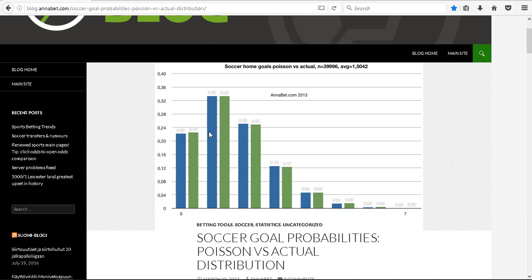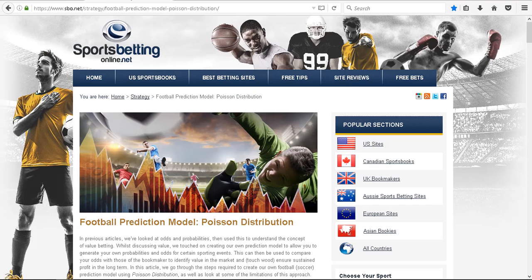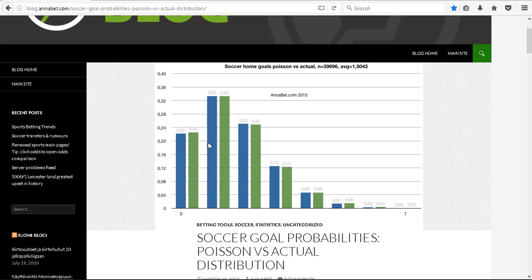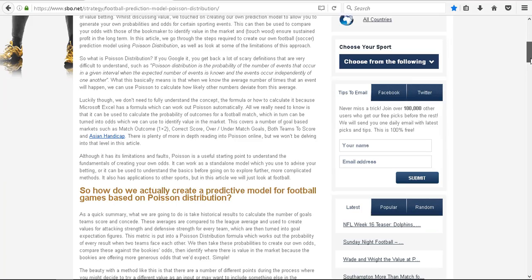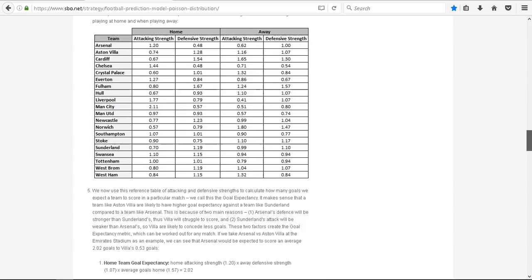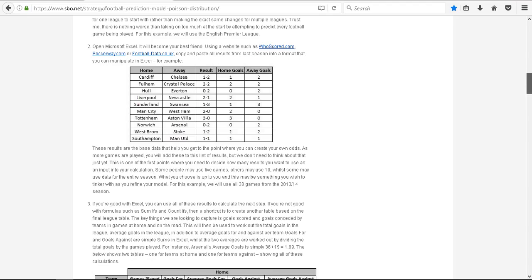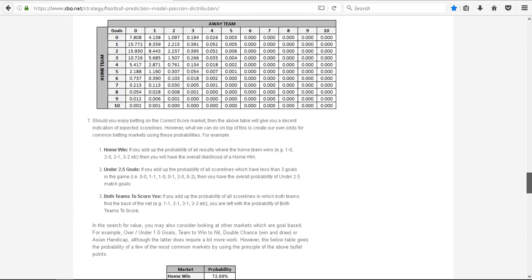So that's a significant breakthrough, a significant step. How do I make money from this? Well, we can create a Poisson distribution football prediction model. Again, I have the link in the description below the video.